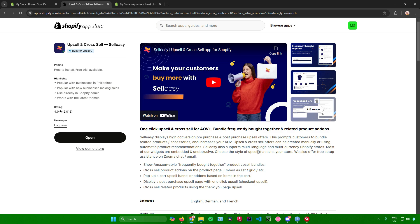That's pretty much it on how to set up cross-selling in Shopify. If you found this video helpful, don't forget to leave a like and subscribe for more tech tips. That is all.